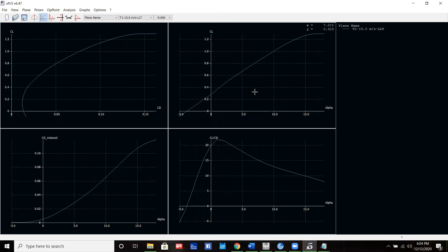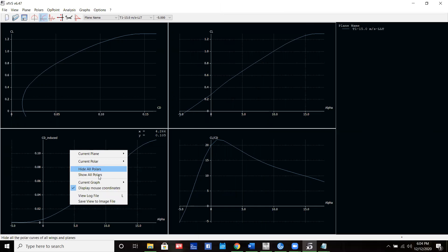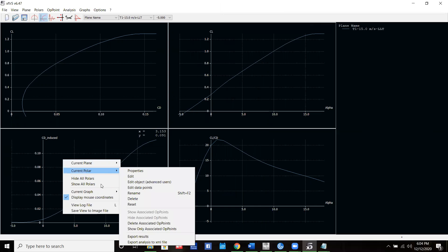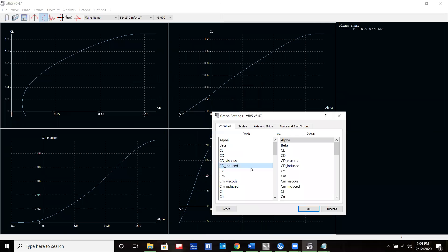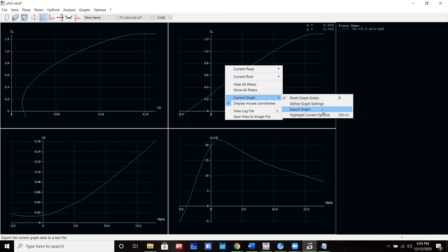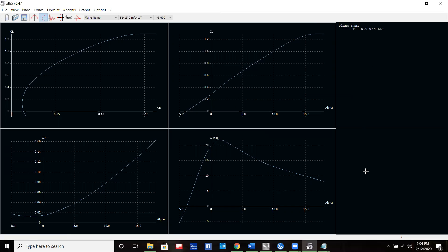Now we have all four plots: CL versus CD, CL versus alpha, CL over CD versus alpha. We'll change this one to CD versus alpha by going into the current graph settings. Now we have CD versus alpha. With all these, we can export them to Excel by exporting the graph and we can make our graphs in Excel from there, putting them all into one graph. And that is how you do part one of this project.